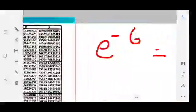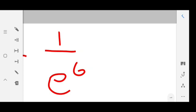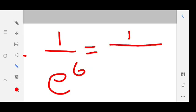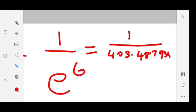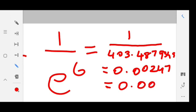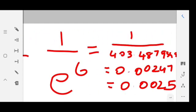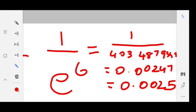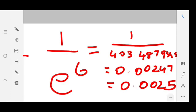So we apply the value: 1 divided by 403.4879349. When you divide, you get 0.00247 something, which can be rounded off to 0.0025. The value of e power minus 6 is 0.0025. This is our answer for e power minus 6.